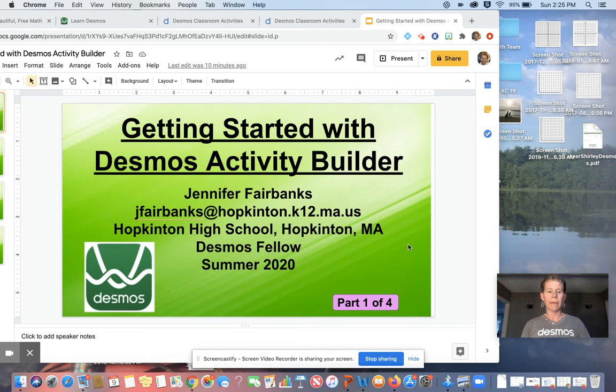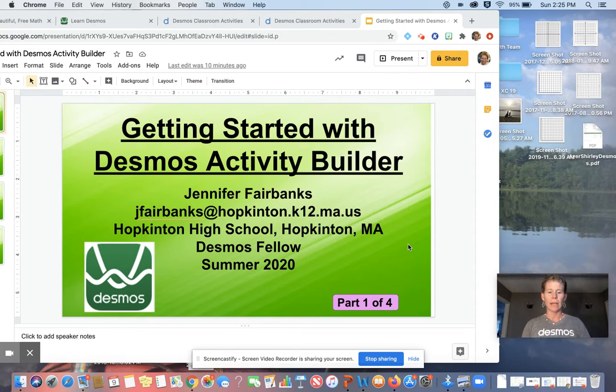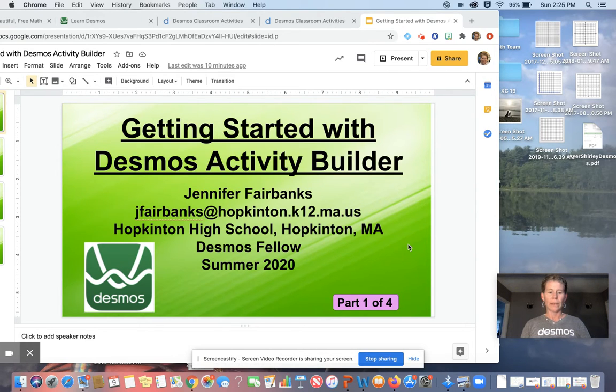Hi, welcome. My name is Jennifer Fairbanks. I am a public school teacher at Hopkinton High School in Massachusetts, and I'm going to share with you today getting started with Activity Builder.